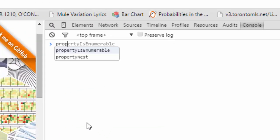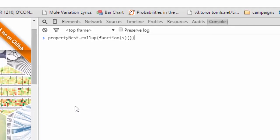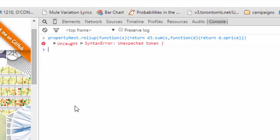We'll say 'propertyNest.rollup' and define a function where s is the set of data — for example the three orange properties. We'll return 'd3.sum' of s, with an accessor function returning 'd.price', which is the price of the property. Then we apply this rollup.